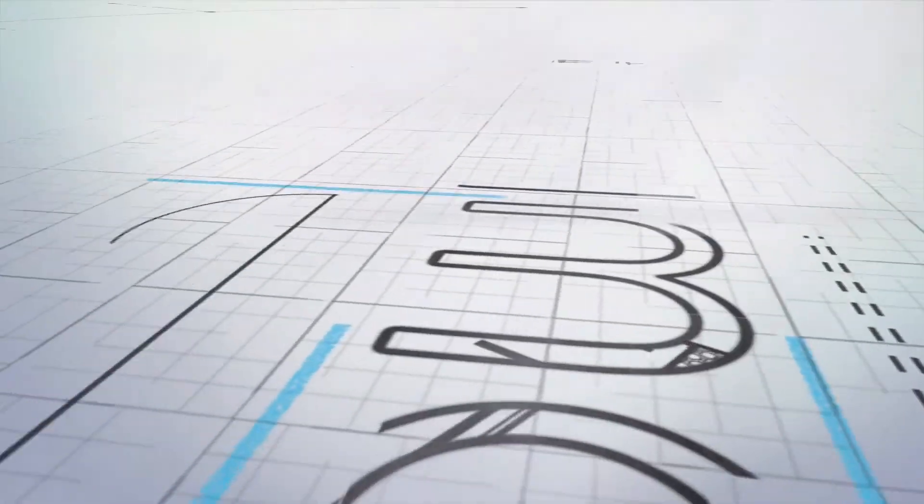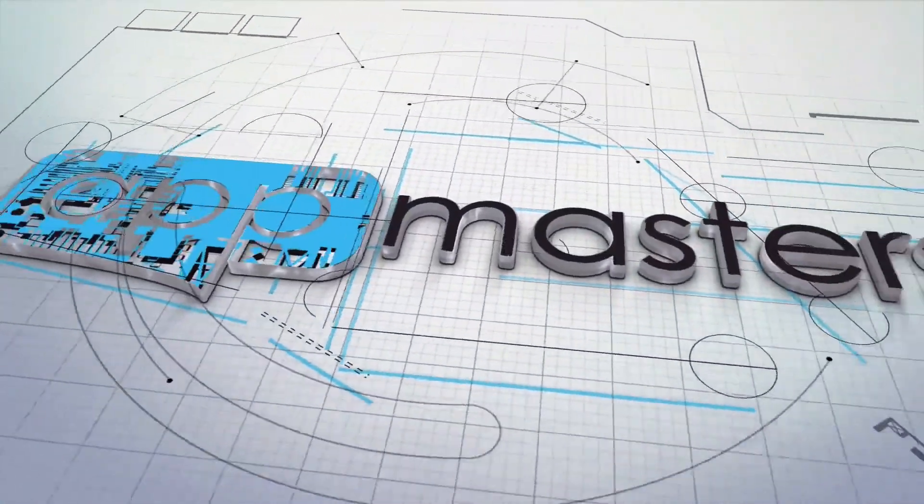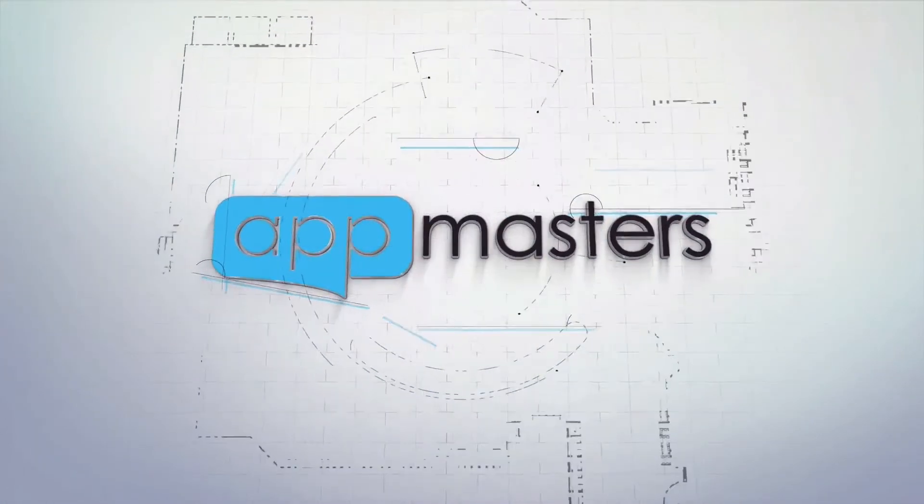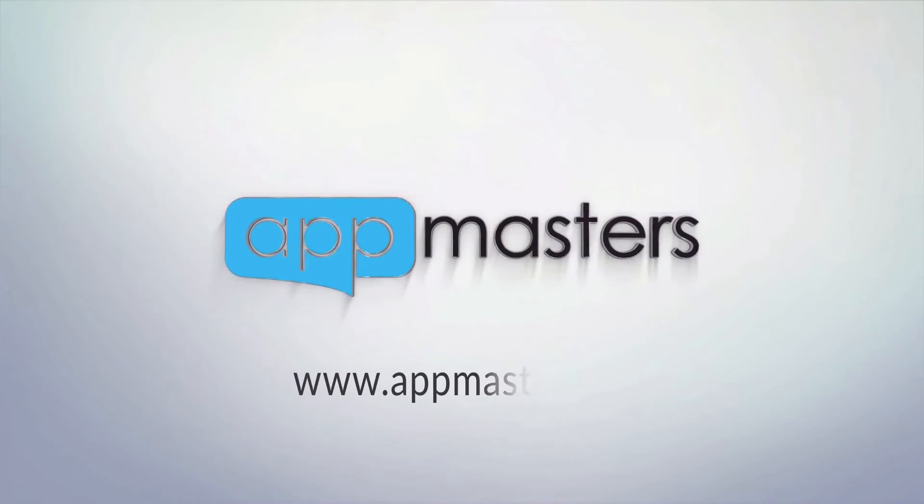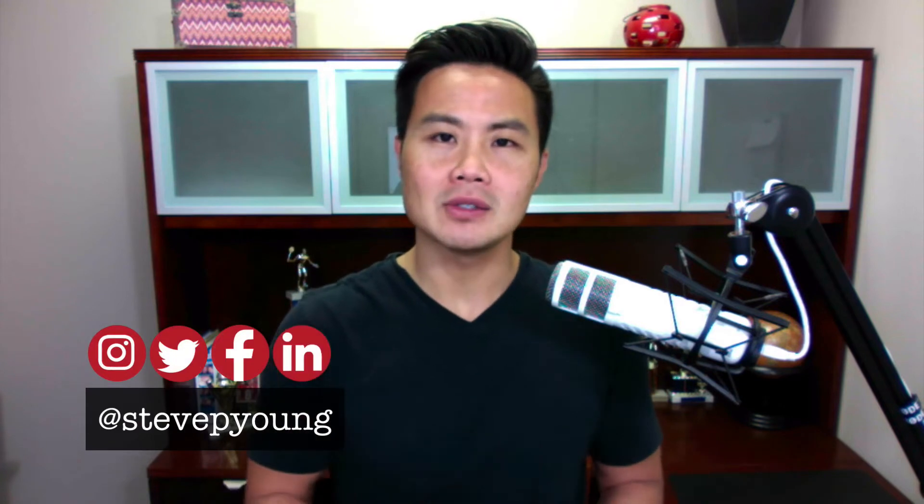Coming up, I'm going to show you how you can AB test your screenshots on iOS to increase your downloads. Stay tuned. What is up app nation, it is Steve P Young, founder of appmasters.com.